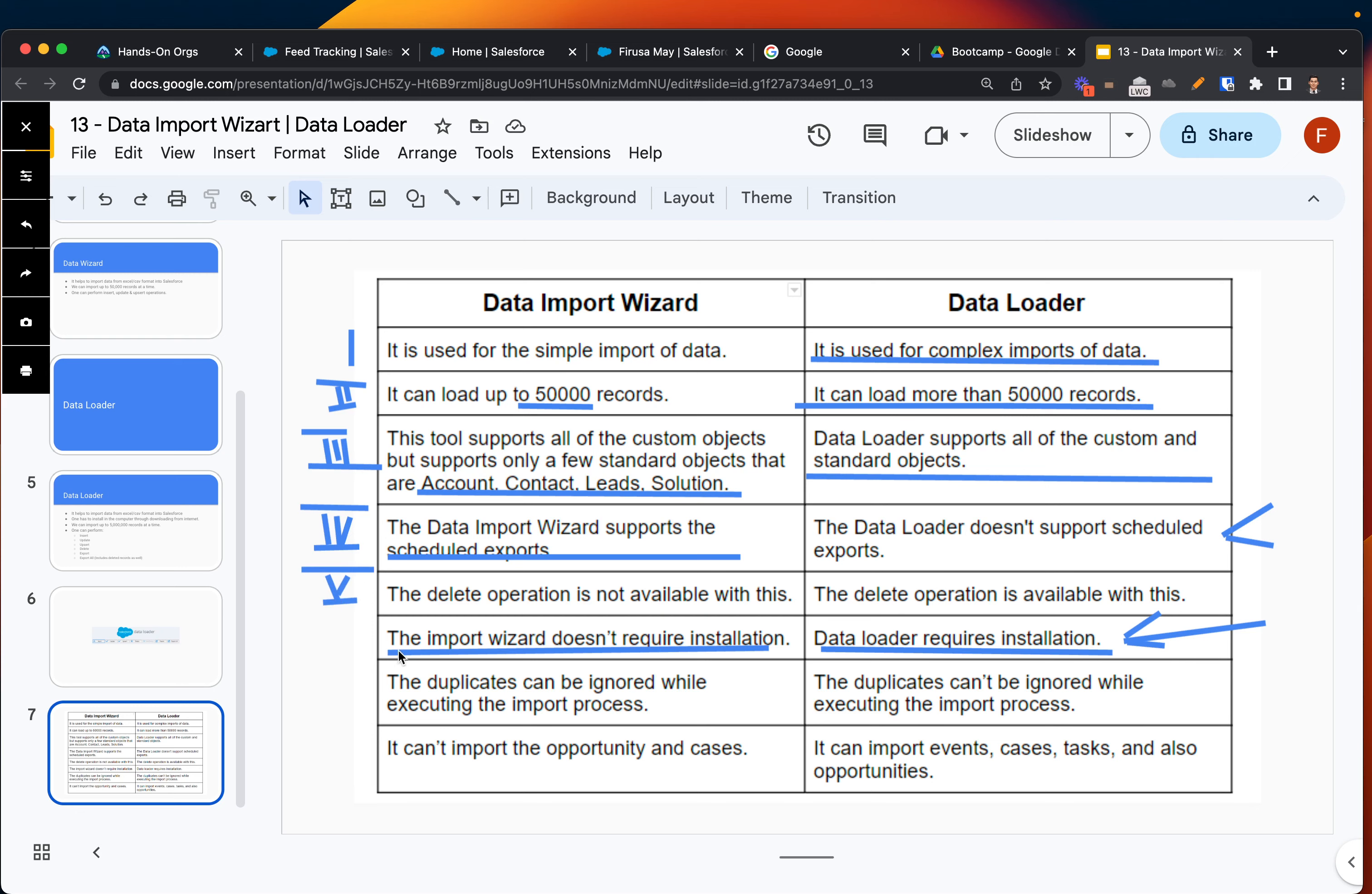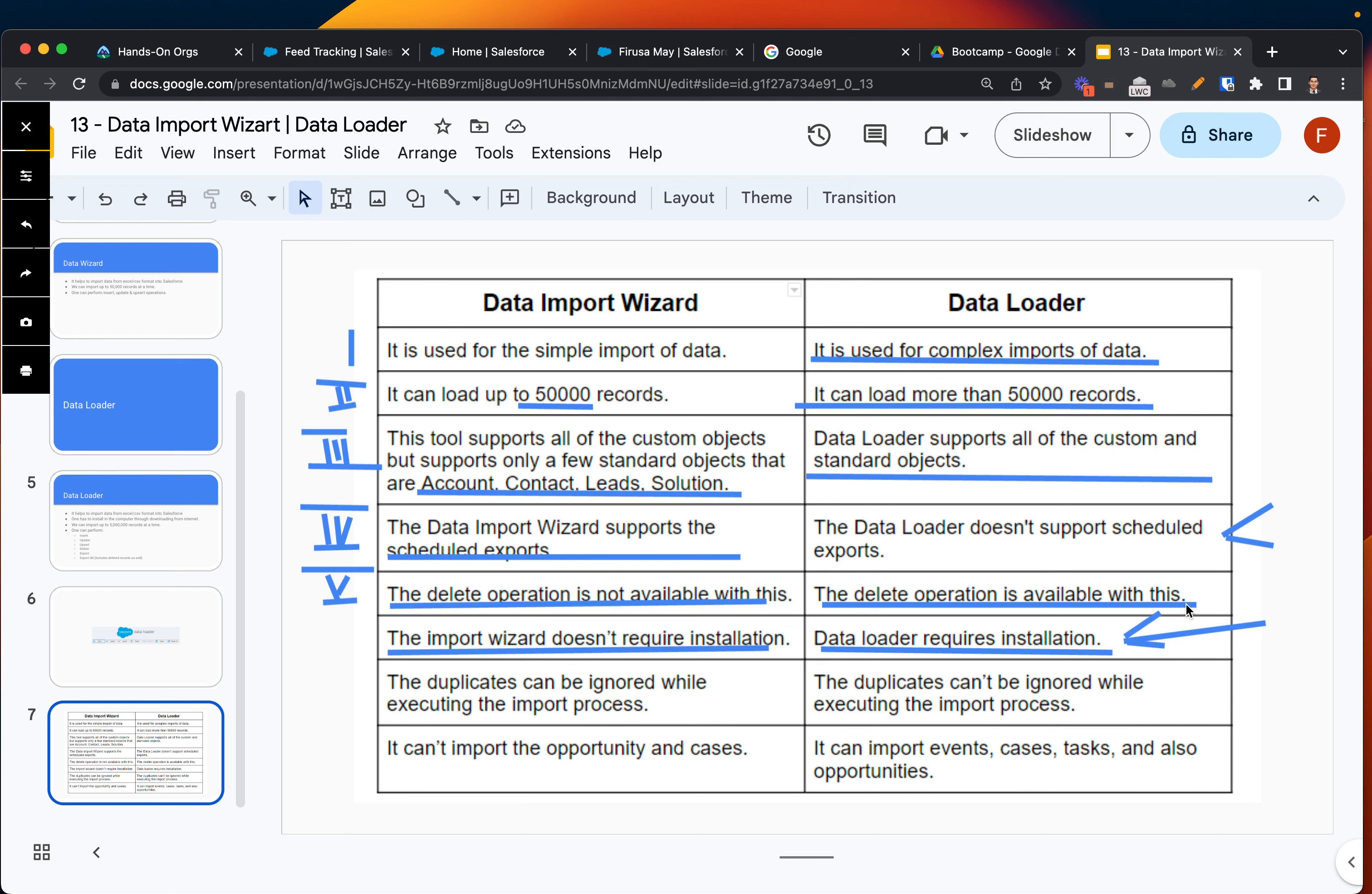Another section, the fifth - the delete operation. You cannot essentially delete records with Data Import Wizard, but you can delete with Data Loader all the records in your org.